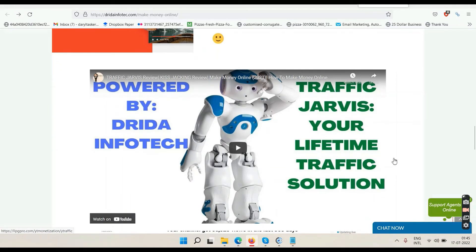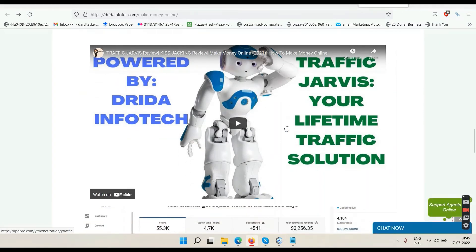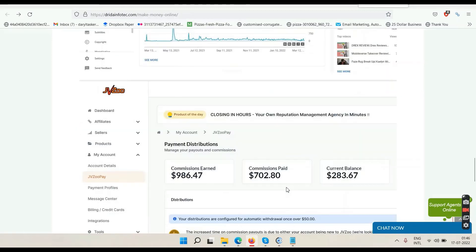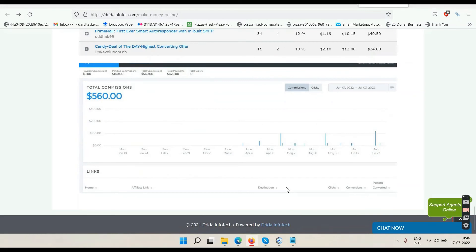For YouTube: you can make money for the rest of your life without selling anything. Click the play button, go to the next page, enter your name and email, verify your email, then watch the Traffic Jarvis video and take action. Here's the proof — this is the money I've made just by uploading videos without selling anything because my YouTube channel is monetized. The more people watch ads in my videos, the more money I make. Traffic Jarvis helps you get your channel monetized within 30 days; after that, just upload videos every day.